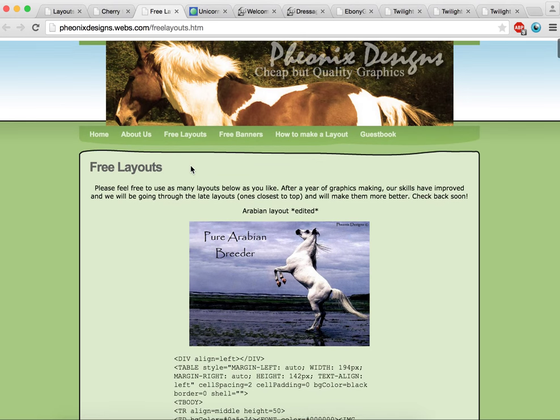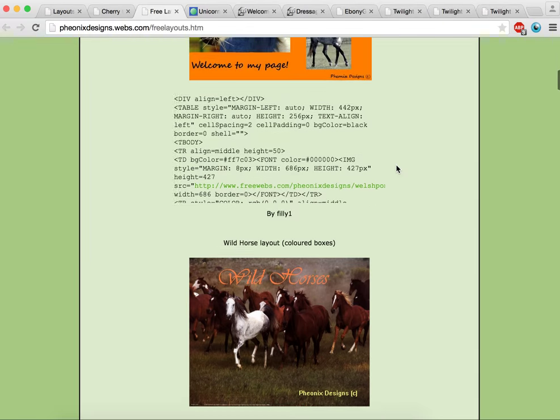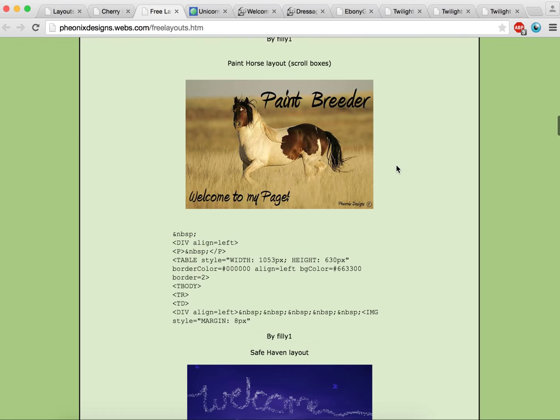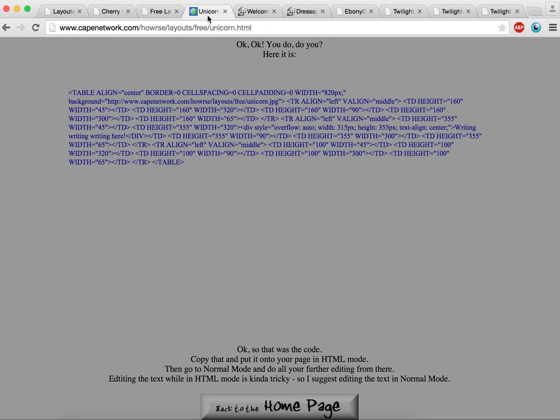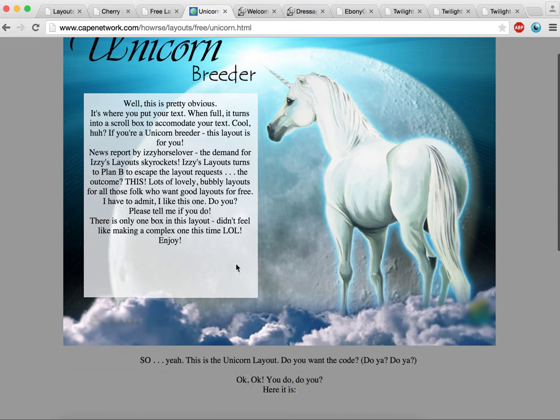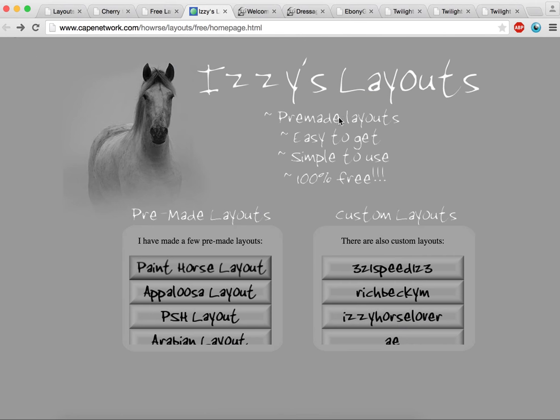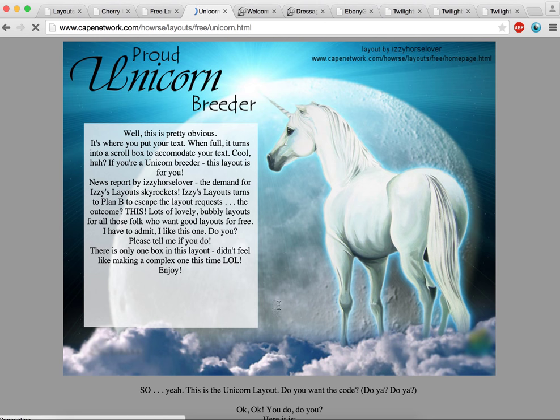Now, in terms of other sites, there's Phoenix Designs. There's a number of banners on there. Same principle again. You need to copy the HTML code. And the same thing with layouts. There's a number in there you can go and have a look at.